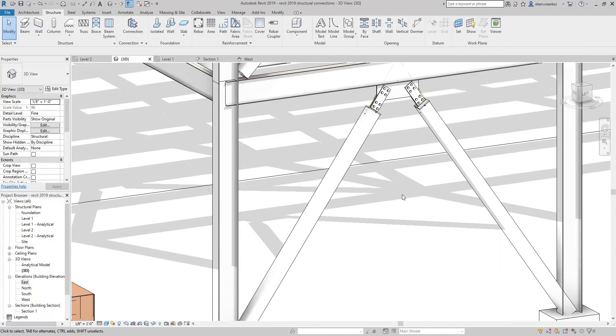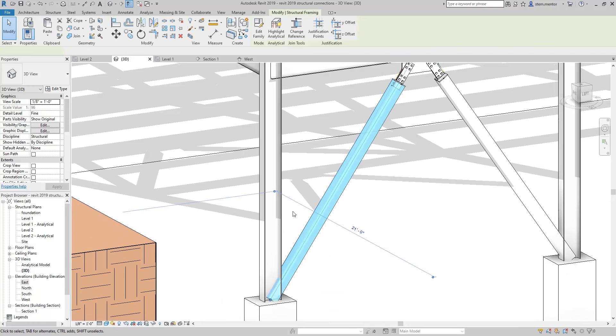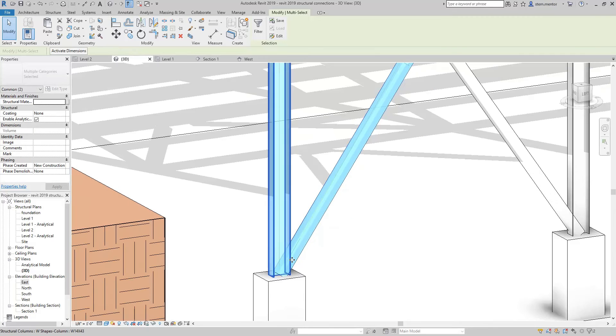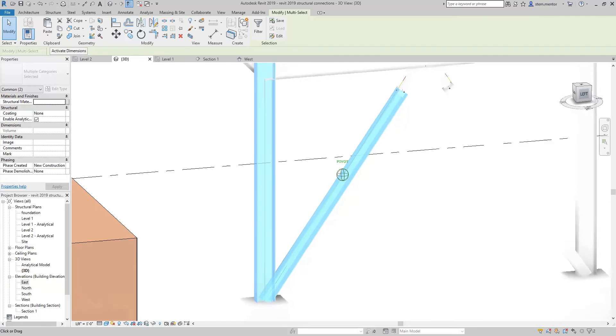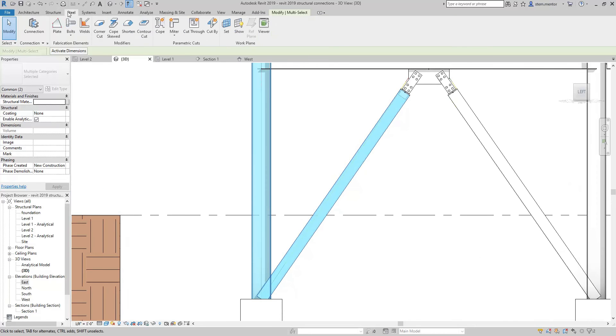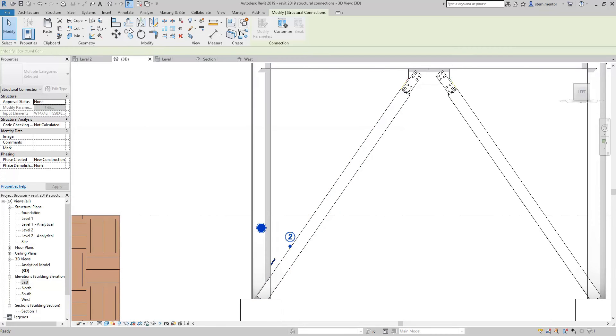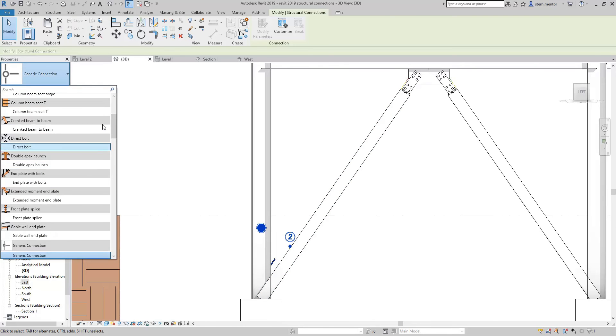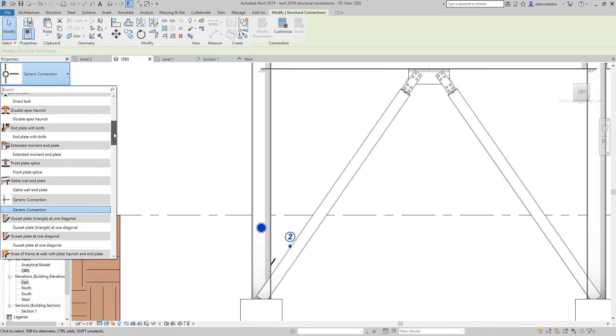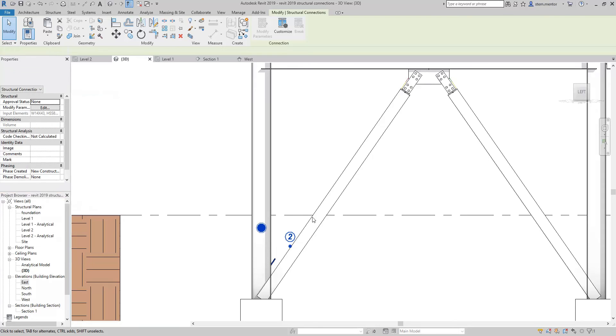So now let's go and connect this diagonal to the beam. We're going to do the same process. And you can actually click still, but let's stay with clicking structure, connection, and then you see you have this connection here. The primary being the column, secondary number two being the diagonal bracing. Now let's look for something with a gusset plate. Let's see. Gusset plate at diagonal.